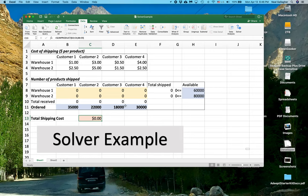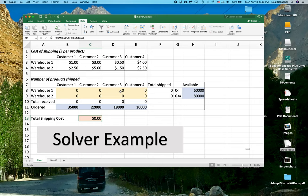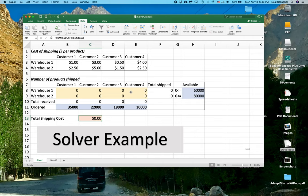We also have constraints on the problem where we can't be shipping a negative number of items, so all of our numbers have to be greater than or equal to zero. So this is the nature of a linear programming problem.